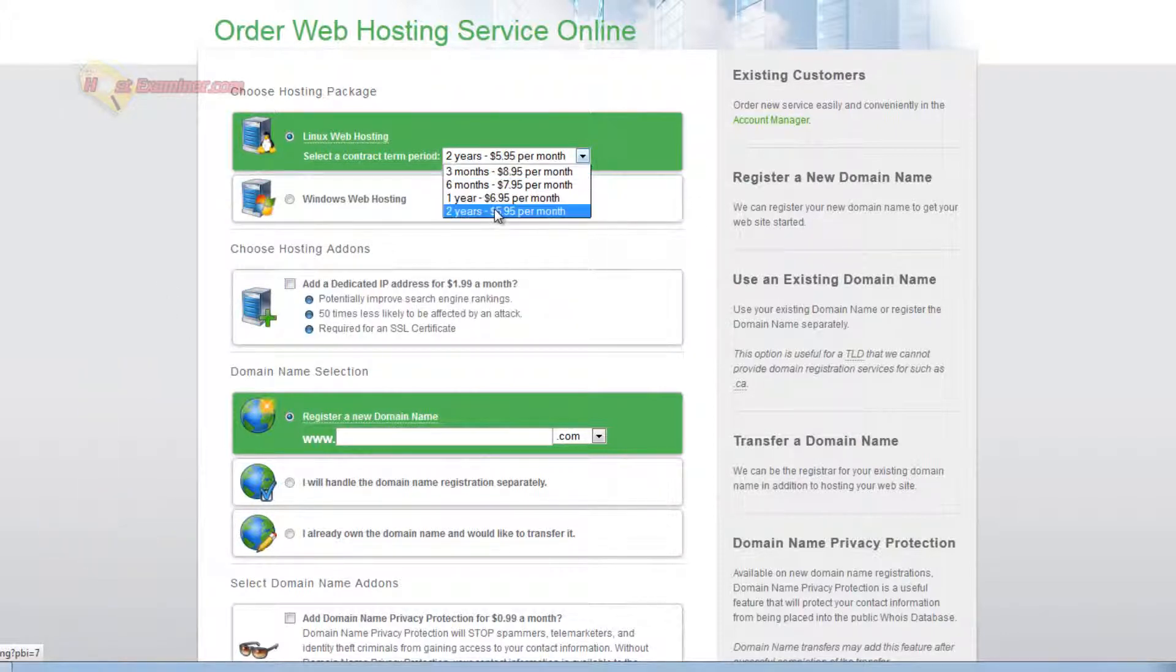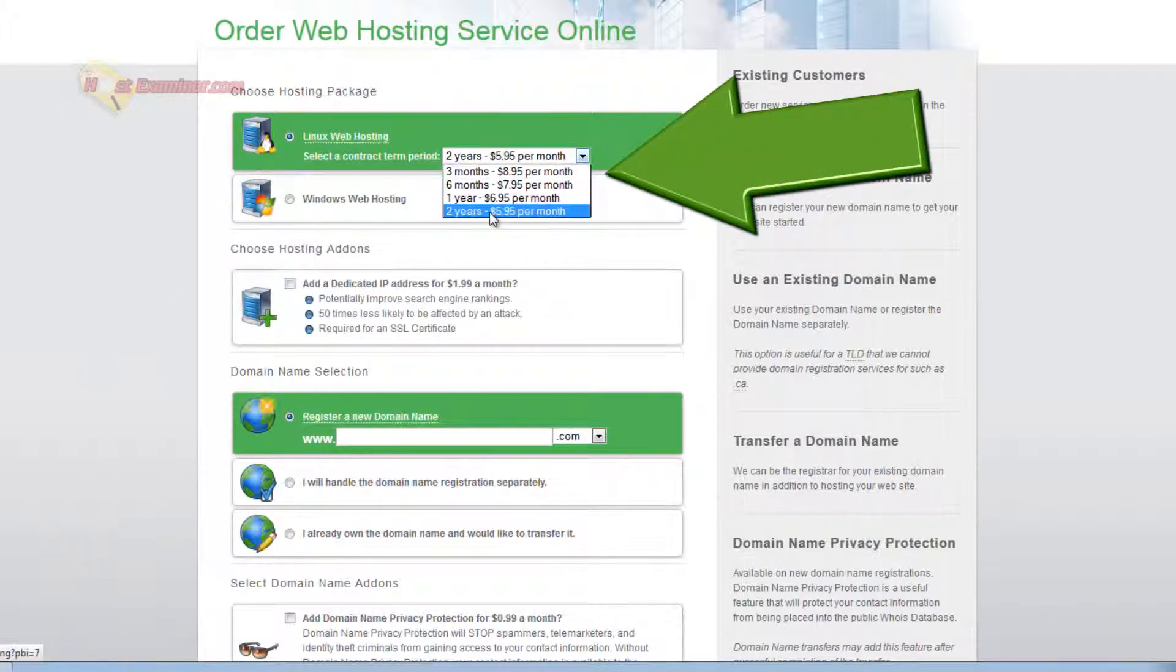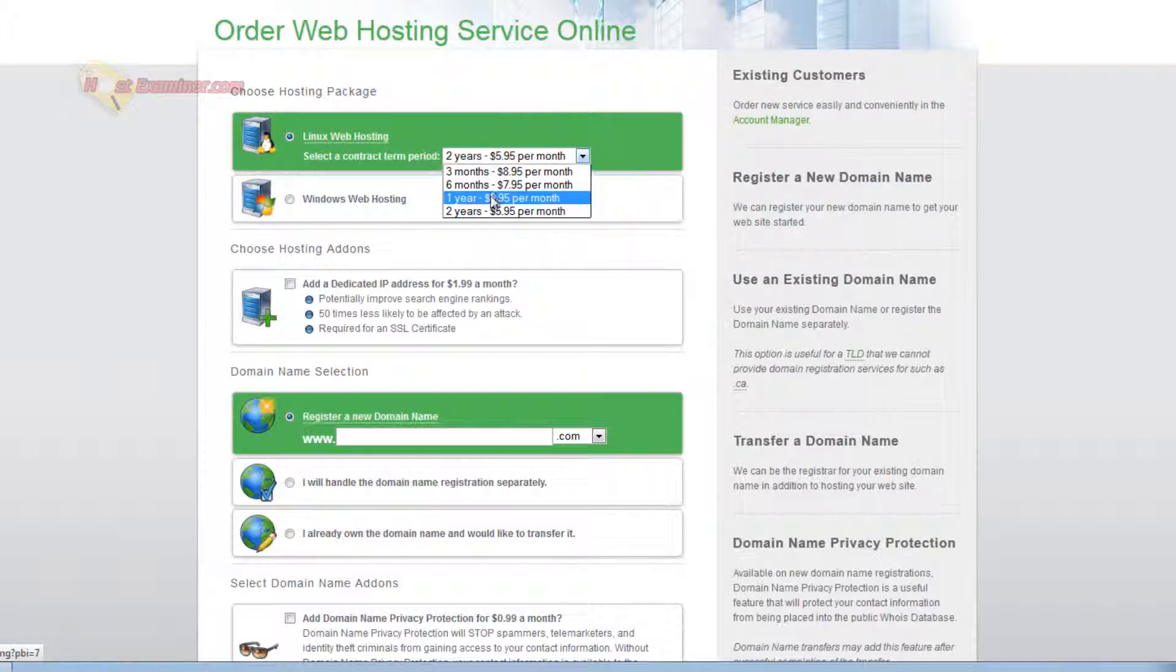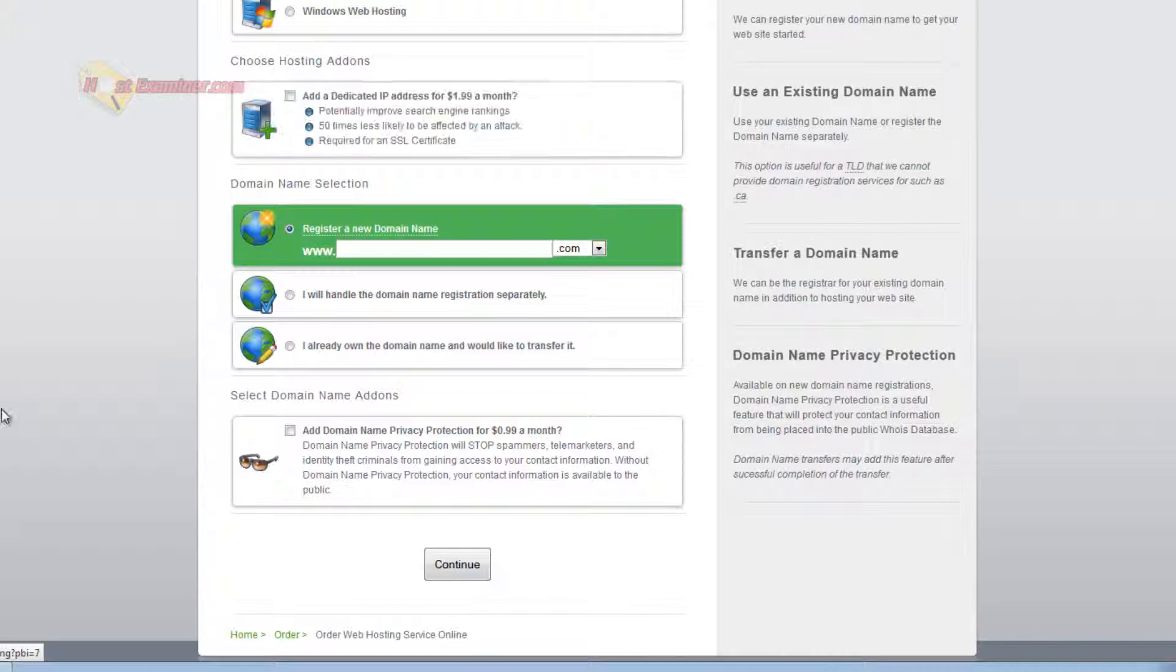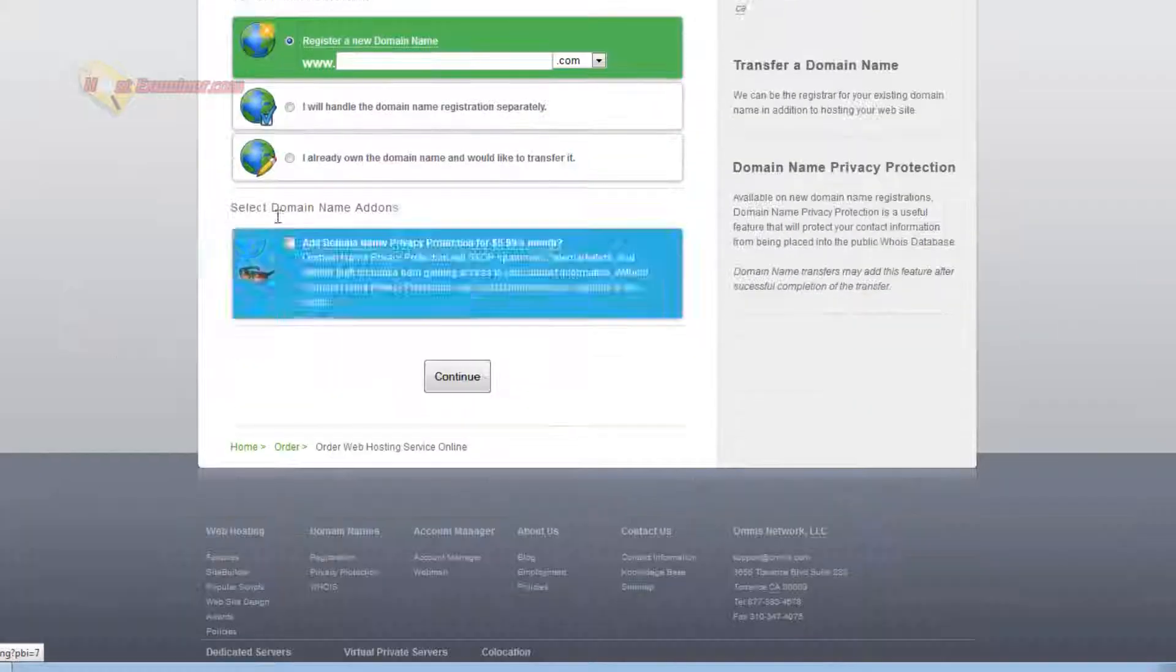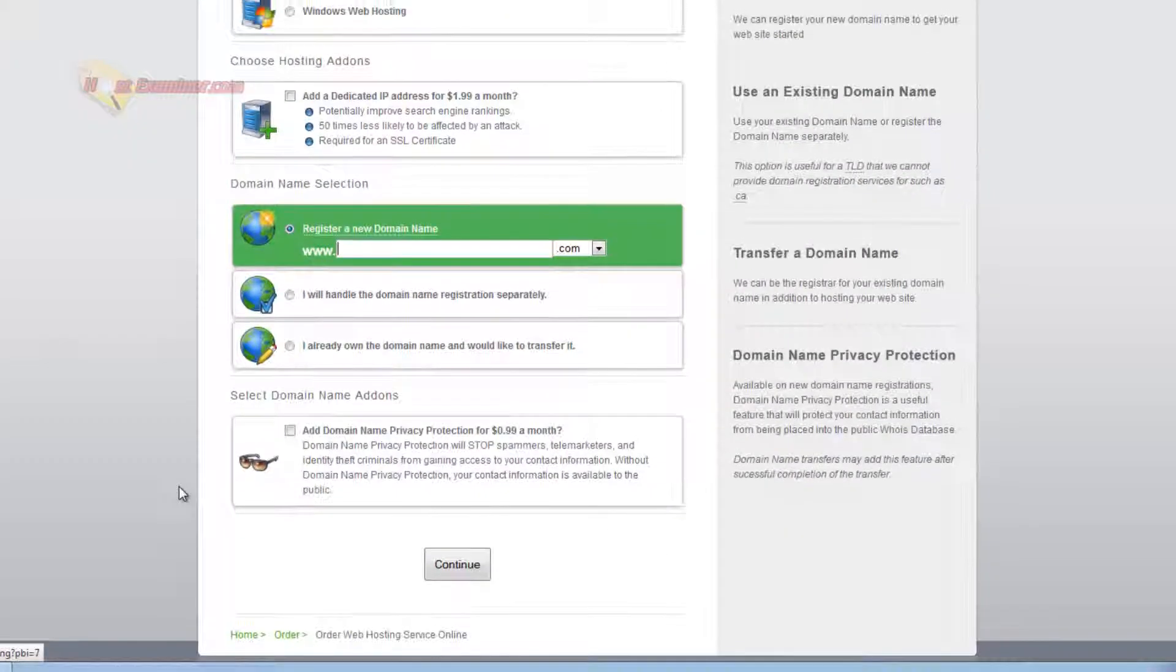So here's the four different term lengths they have. So I'm just going to do one year. So that way we get a free domain name. You can add a dedicated IP for extra. I'm going to skip that. So get your free domain name here.